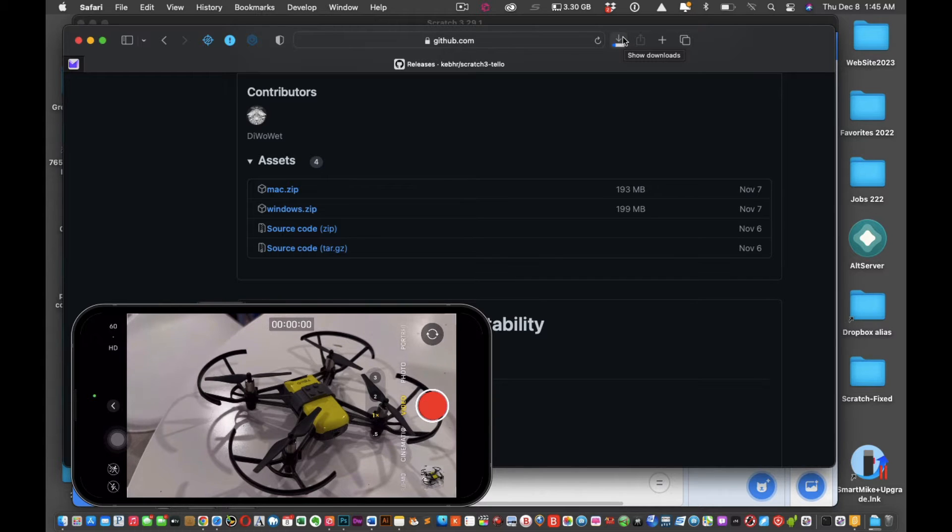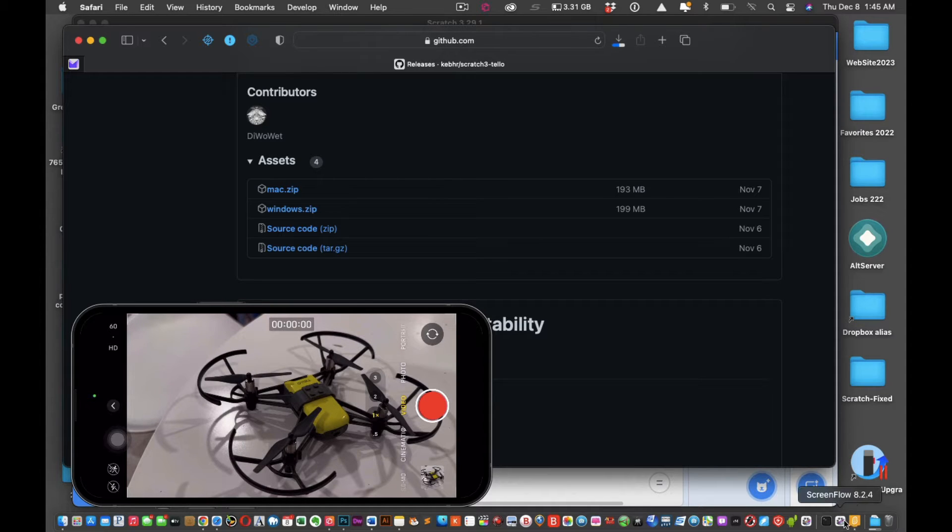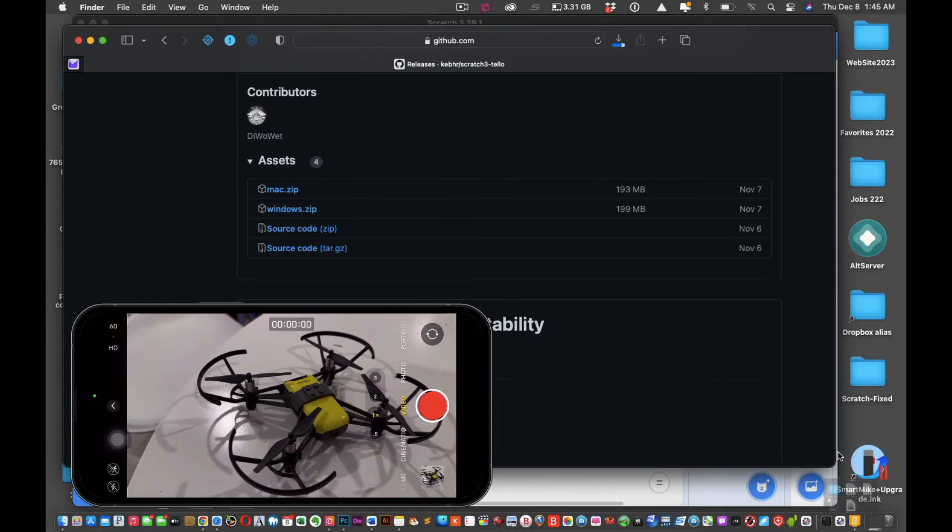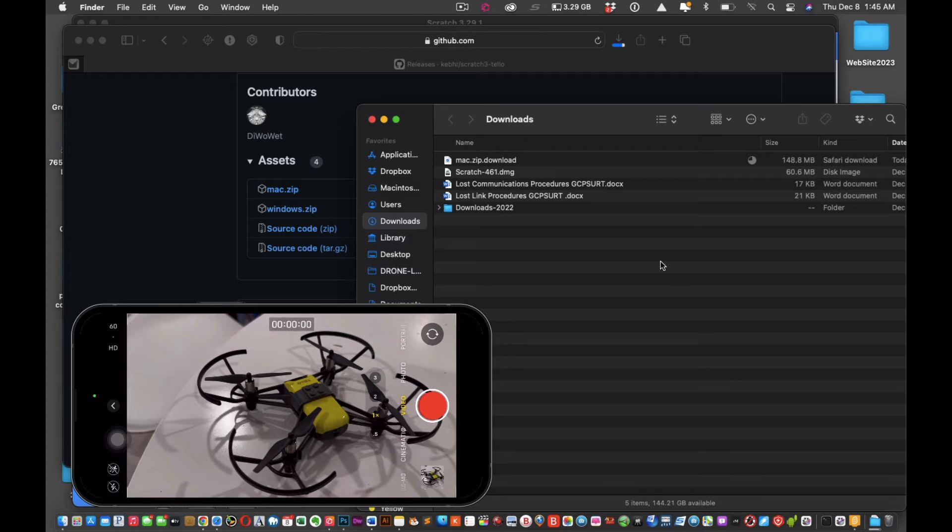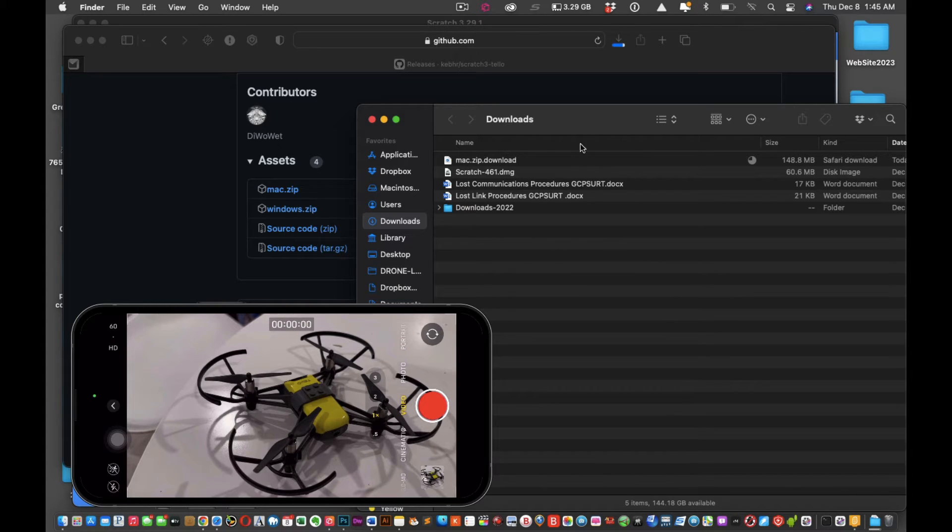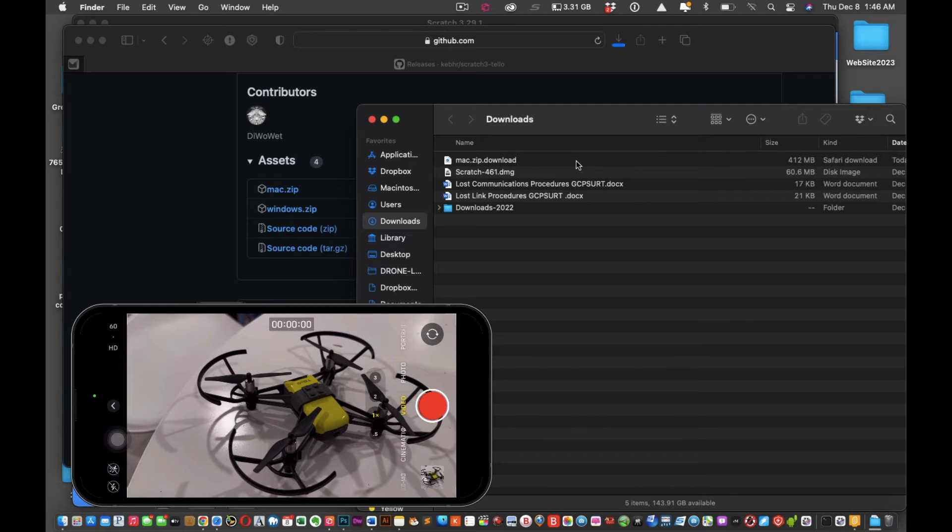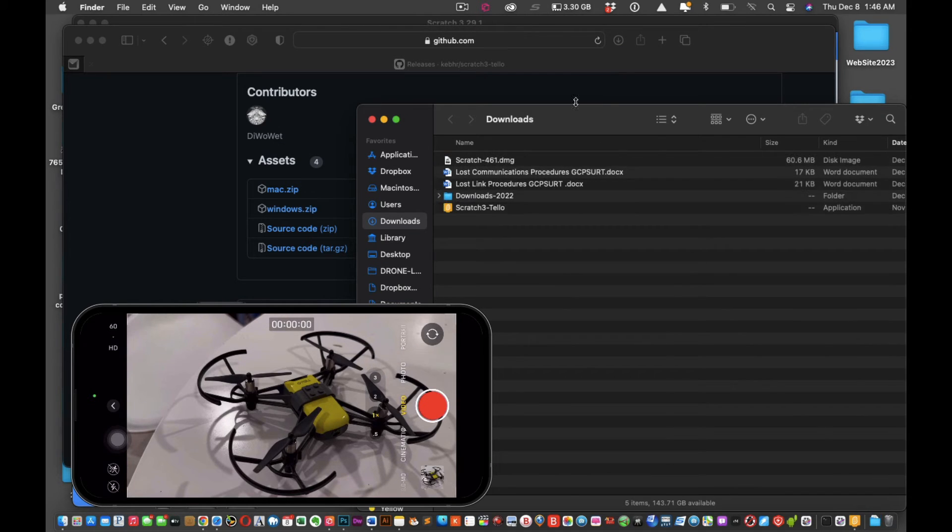Depending on your internet speed, it will determine how fast or how slow it takes to get this file, but it's relatively a quick download. Depending on where you have your download saved, like for me my downloads are right there, you can click open in Finder if you have a ton of files and can't find it.